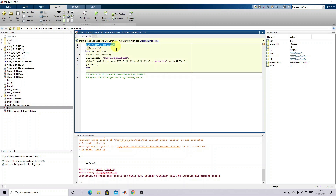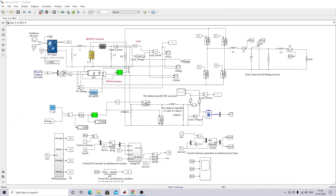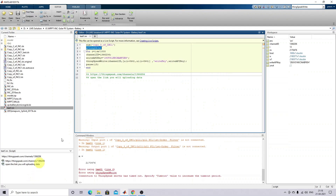This code is used to simulate this model. Here we are going to measure two quantities: the power of the PV panel and the power of the battery. These two details are going to be loaded in the cloud. After simulation you will get this data here — u and u1. I'm going to measure the length of u and divide that by 1000, so for every thousand samples I'm going to send the data to the cloud.